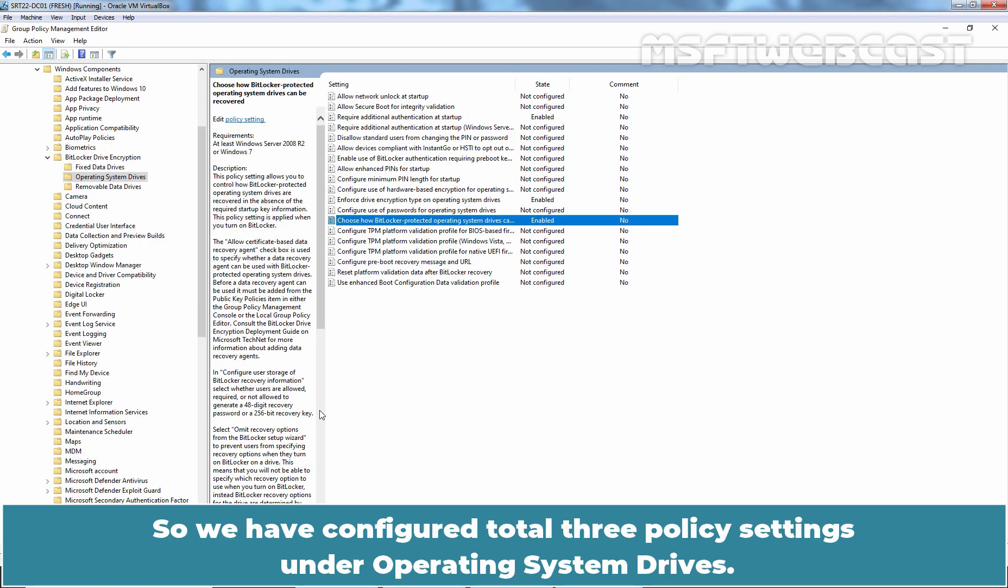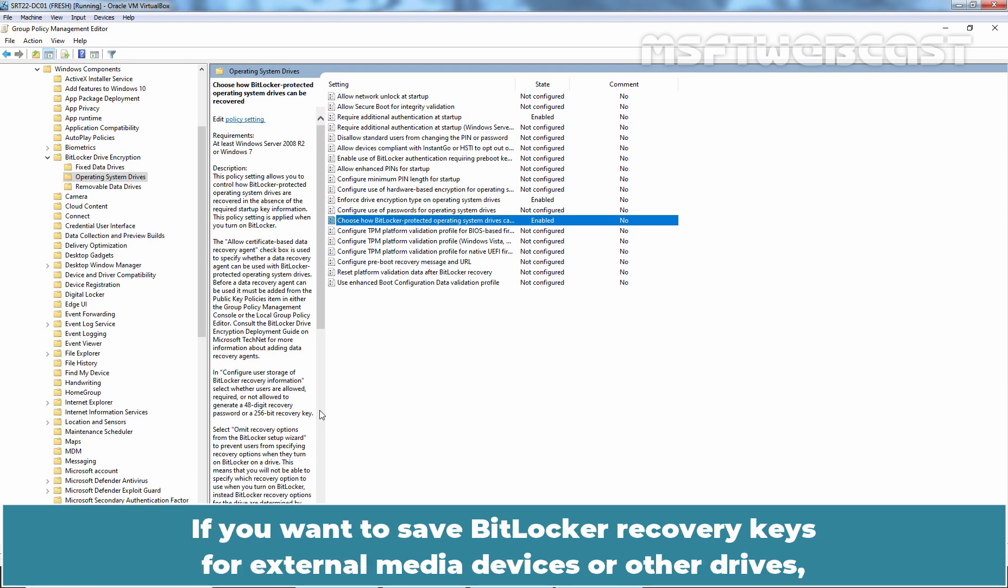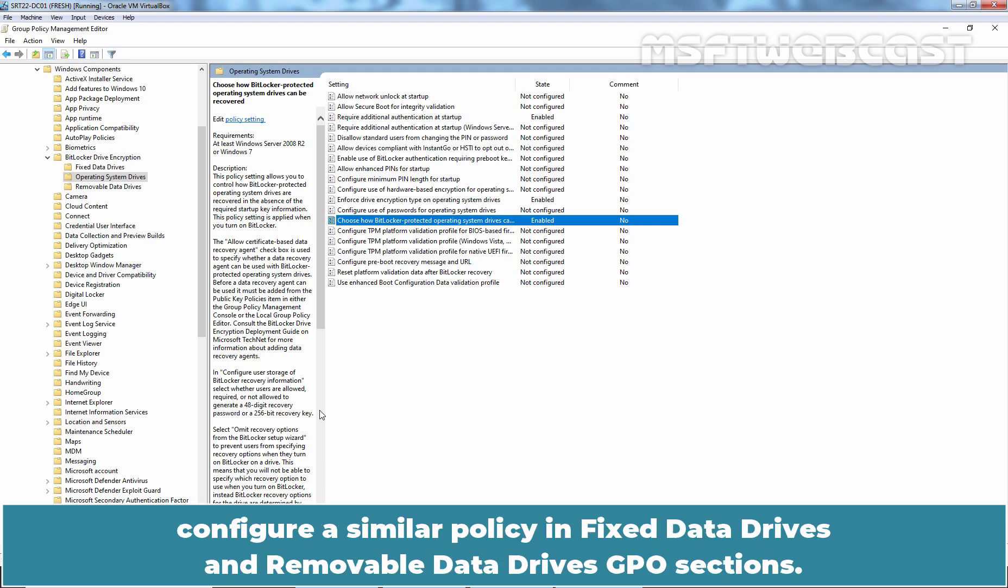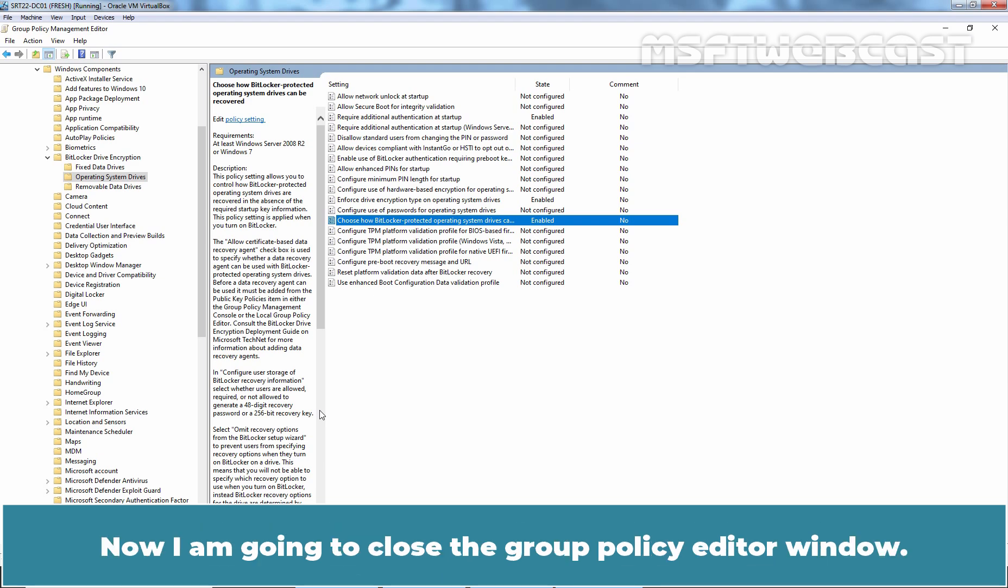So, we have configured total three policy settings on the operating system drives. If you want to save BitLocker recovery keys for external media devices or other drives, configure a similar policy in fixed data drives and removable data drives GPO section. Now, I am going to close the Group Policy Editor window.